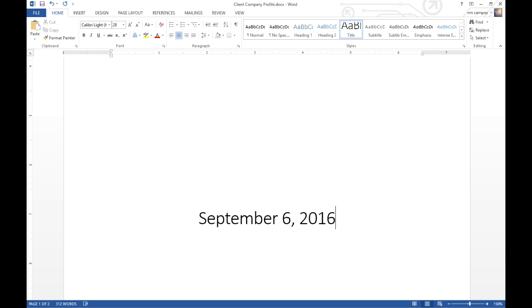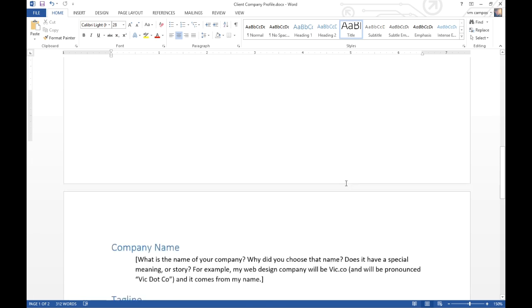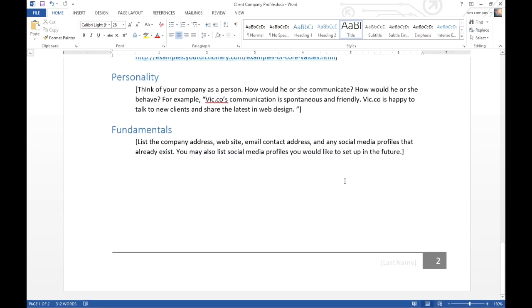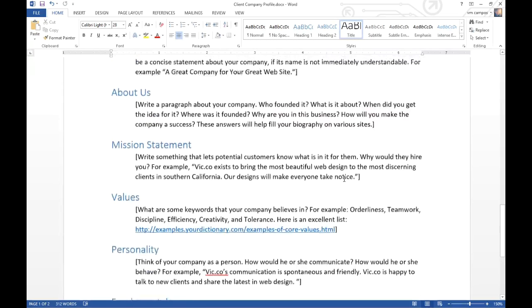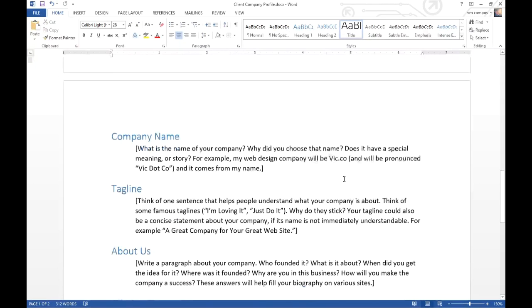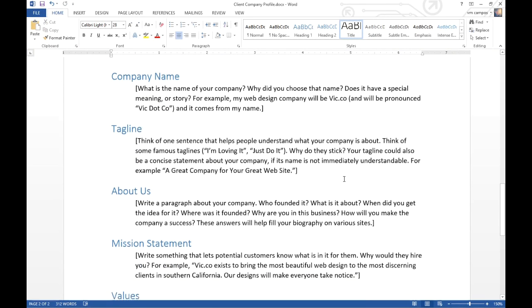There will always be a copy of this document in Blackboard for the duration of the course if you wish to download a fresh copy. I'm working on the original one, so if I save this, it's going to save over the original. If you want a non-edited version, log back into Blackboard. The second page has all of these questions and sections that need to be filled in.